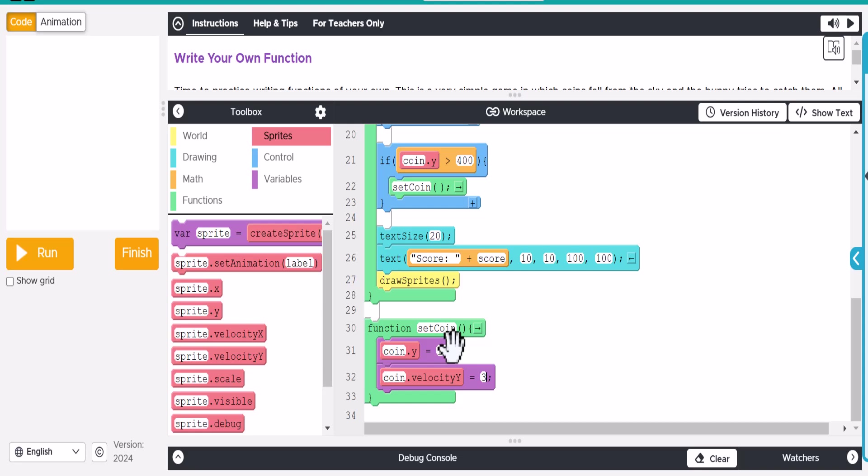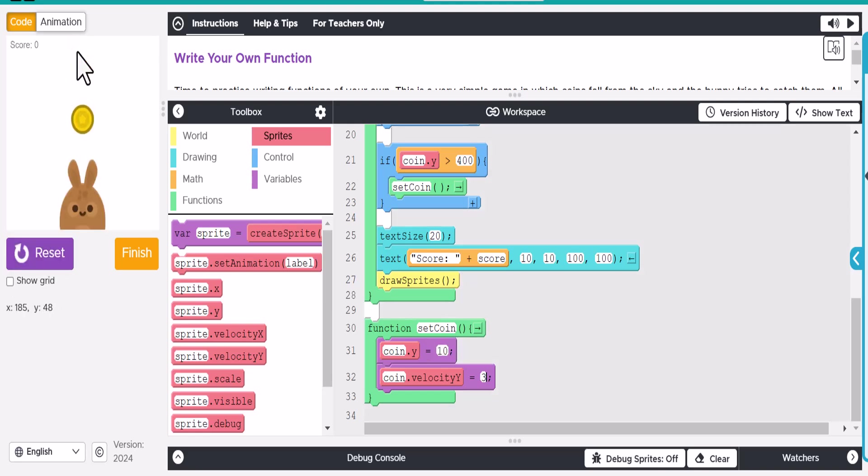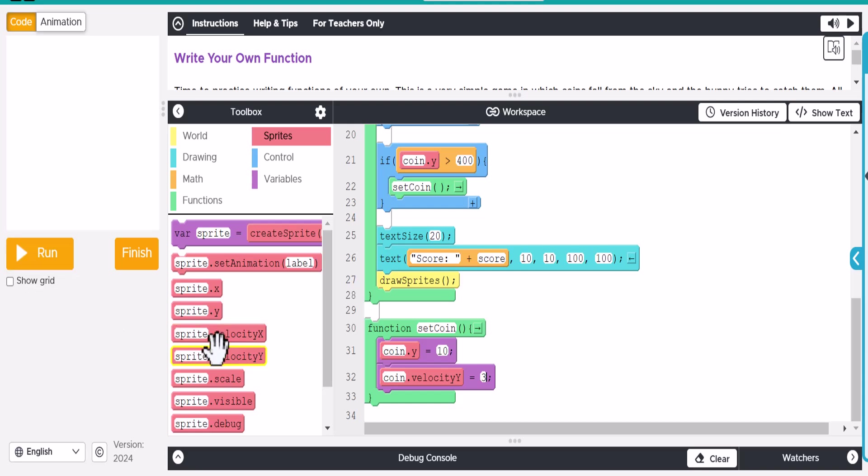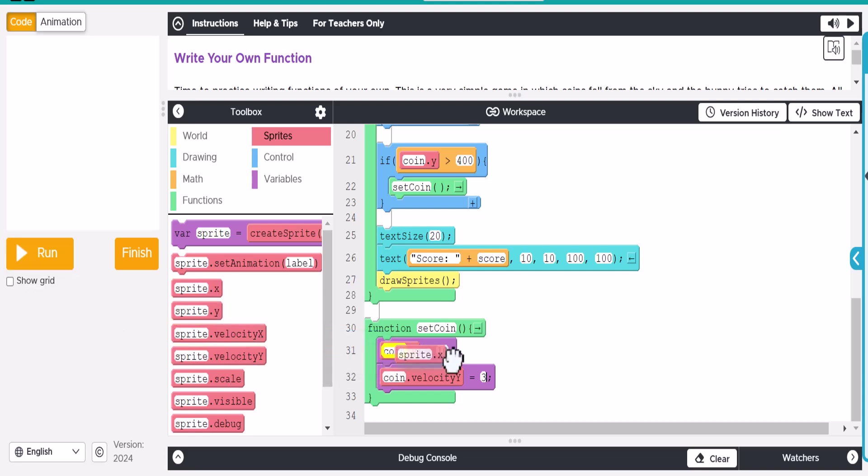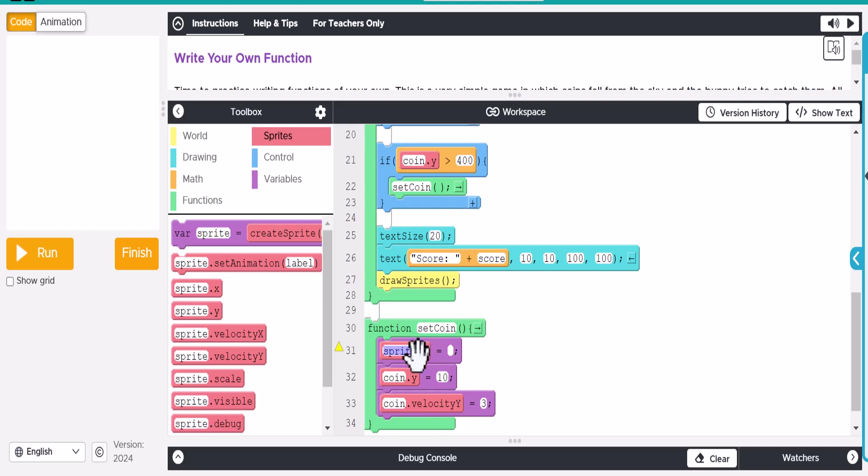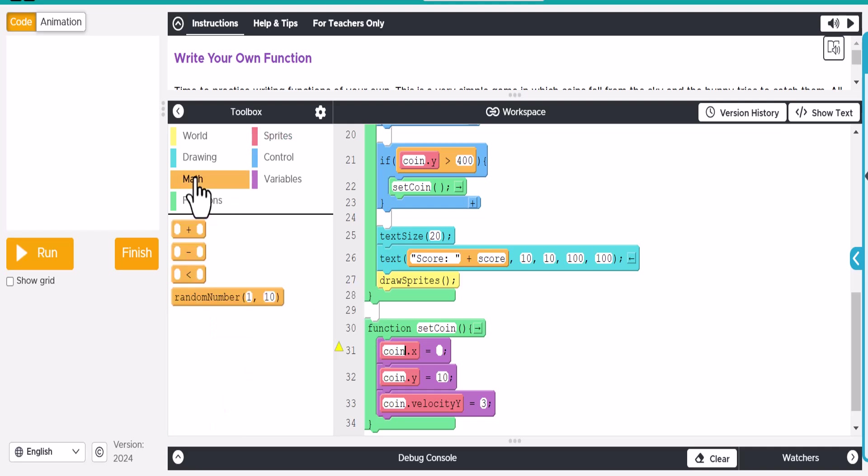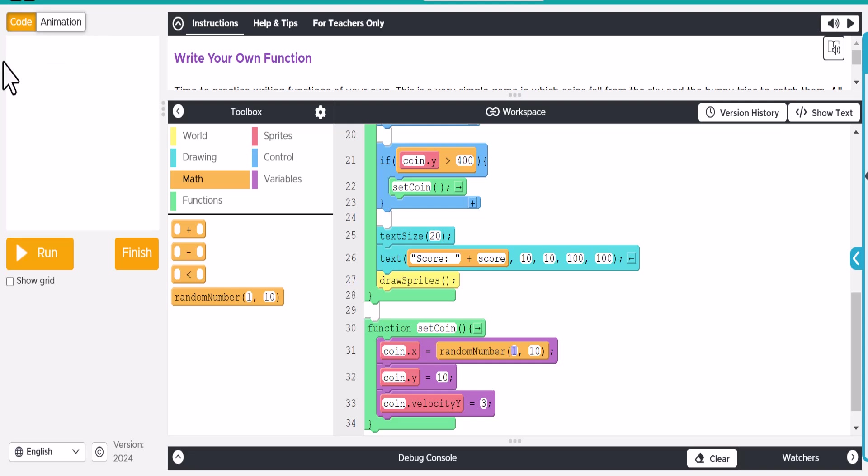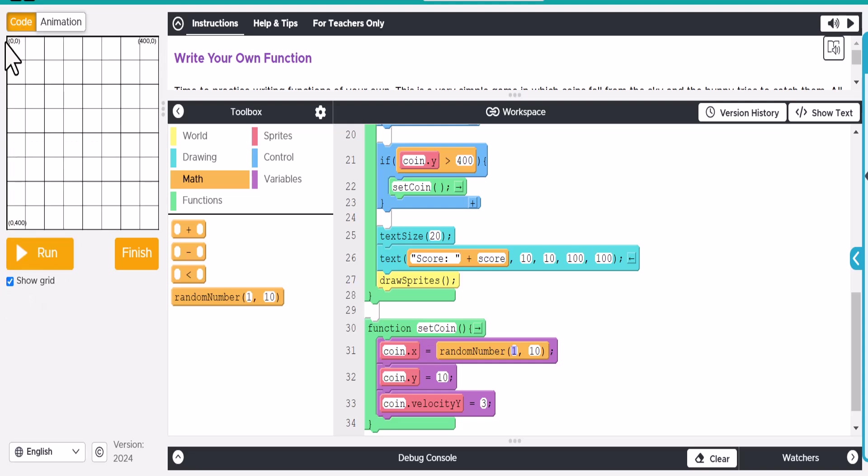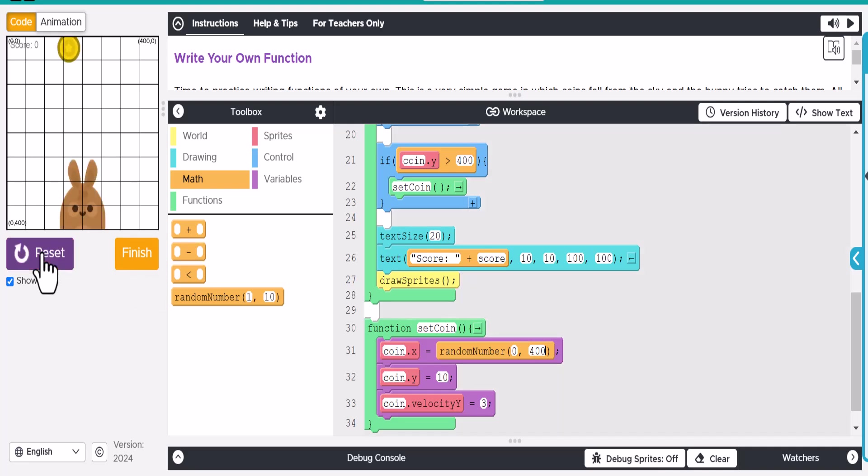Alright, so now we've got to set the coin so it doesn't just keep going right here. We want to have it move all across here. Okay, so let's go ahead and reset that a second. And we're going to go to the coin.x right here. And let's make that a random. So we'll drag this out. And let's make it across the whole screen here. So if we show the grid, we'll go from zero over here to 400. There we go. That looks really good.